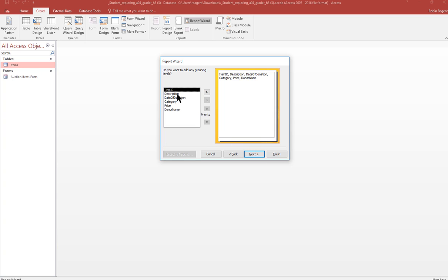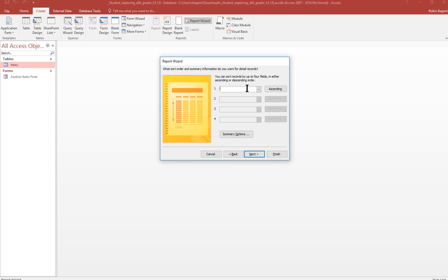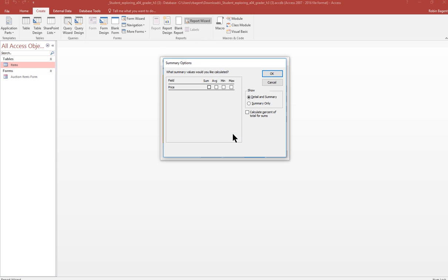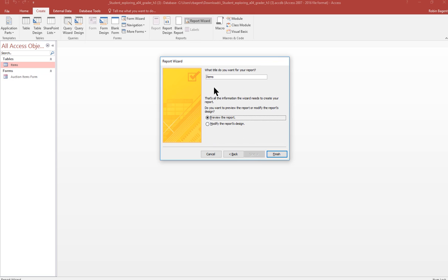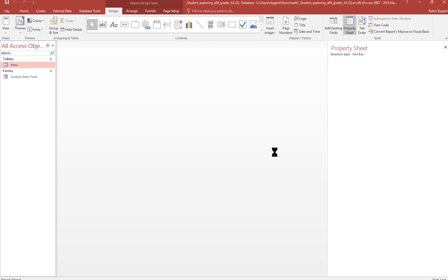And then next, we're going to group by category. And then next, and we're not doing anything here. Instead, we're going into summary options. And we are going to include price. And we're just going to accept the default here. Say okay. Next, next. And we're going to title it auction items by category. Finish.